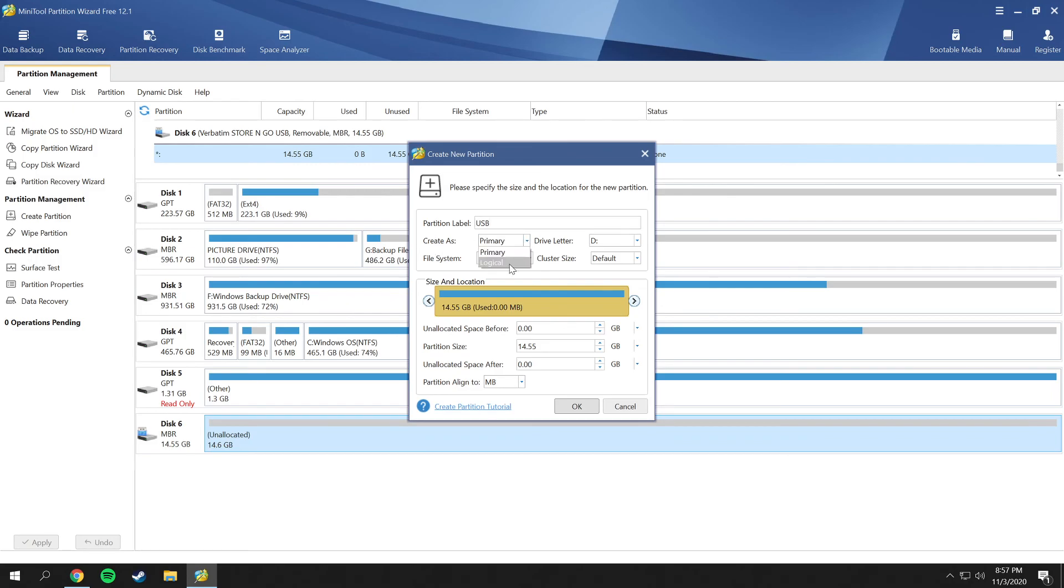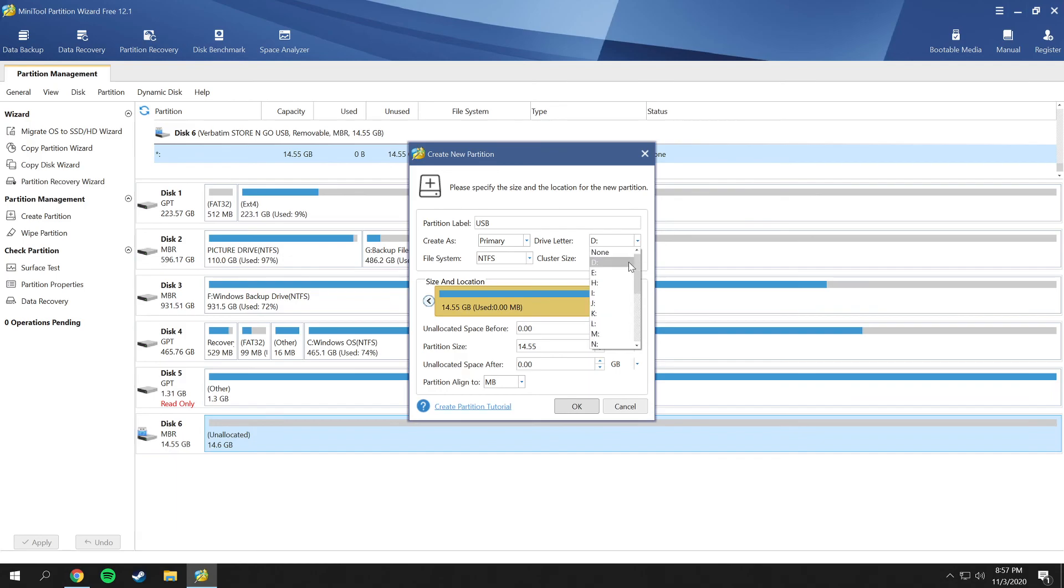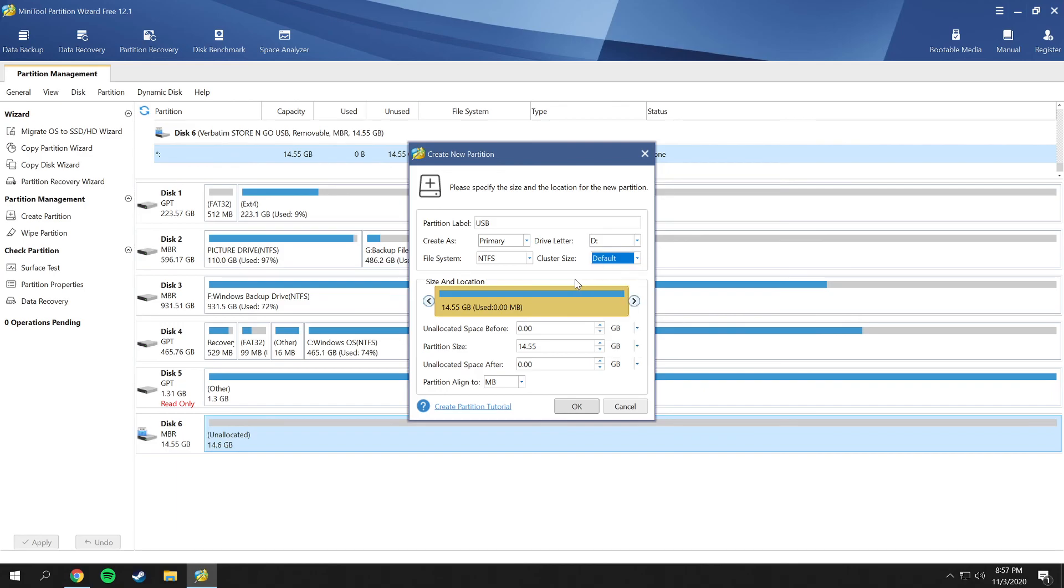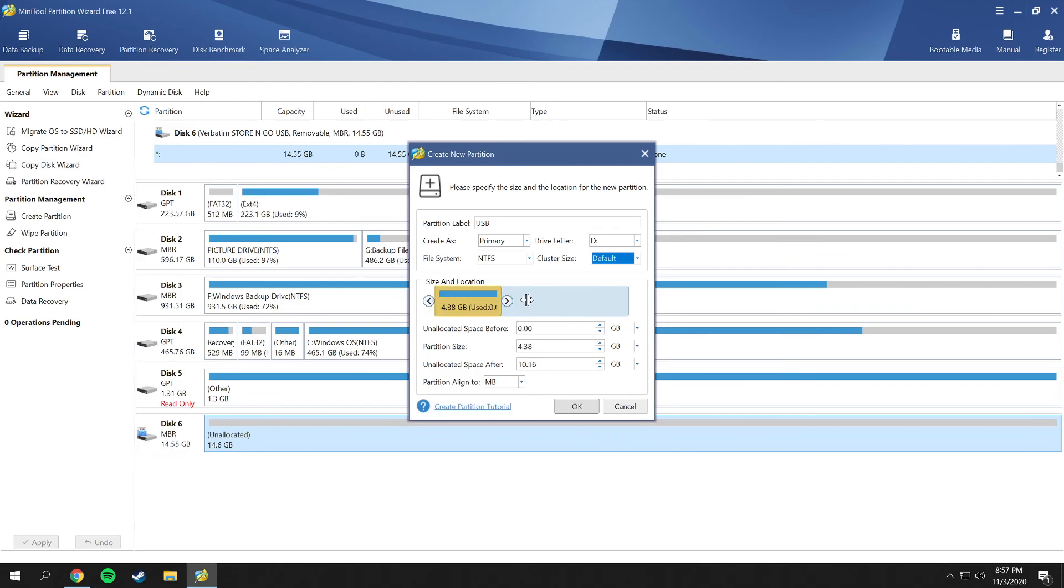You can also choose the drive letter - it does not matter which one you choose. File system is usually NTFS for Windows systems, and your cluster size - I'll leave that as default.